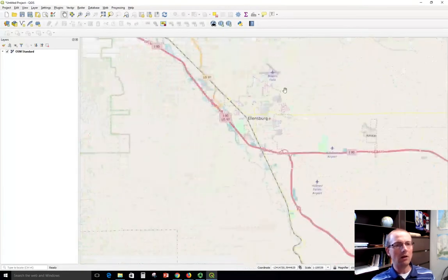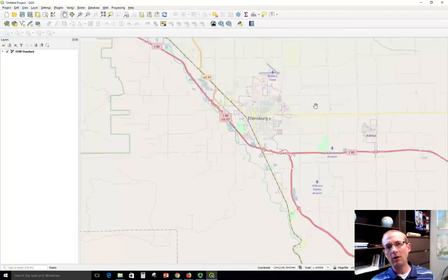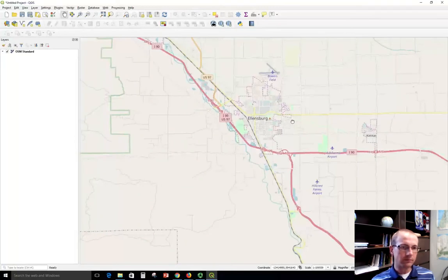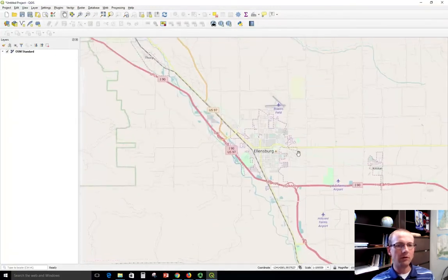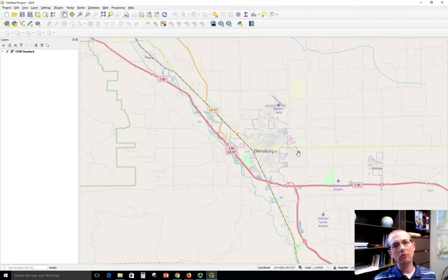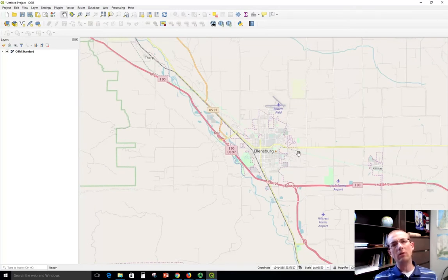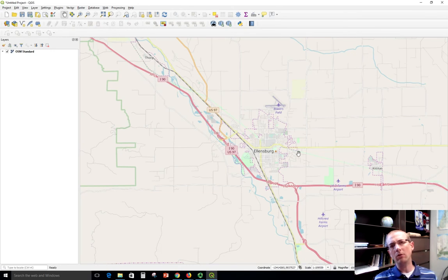And then you can add other data on top of this and work with it. For example, let's add another streaming layer. This one we're going to stream vector features.